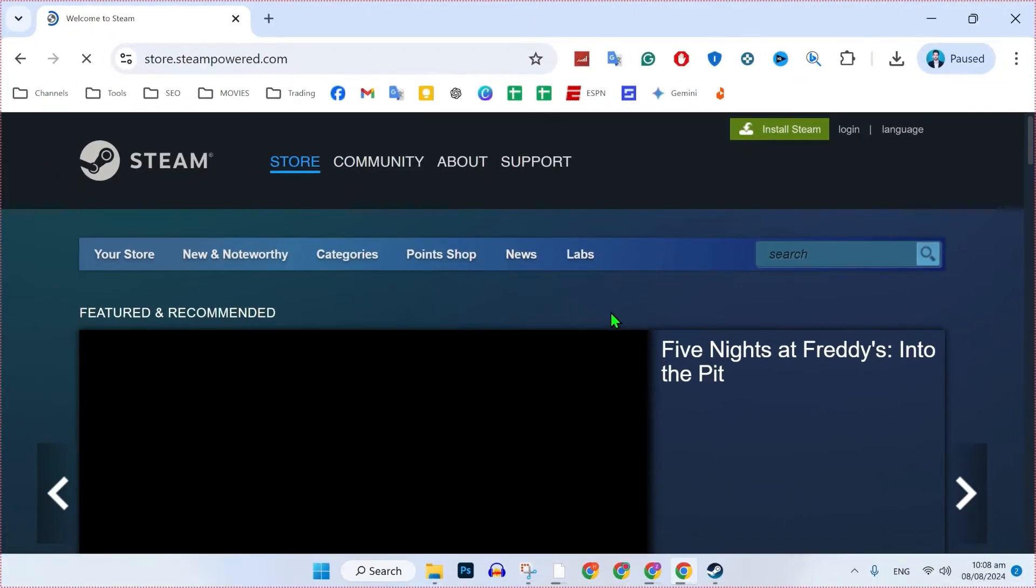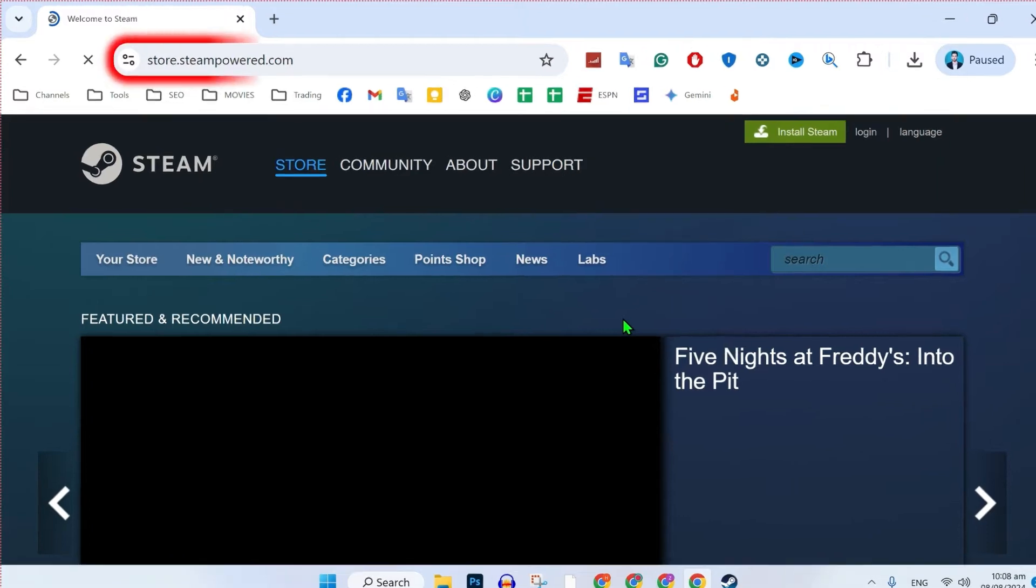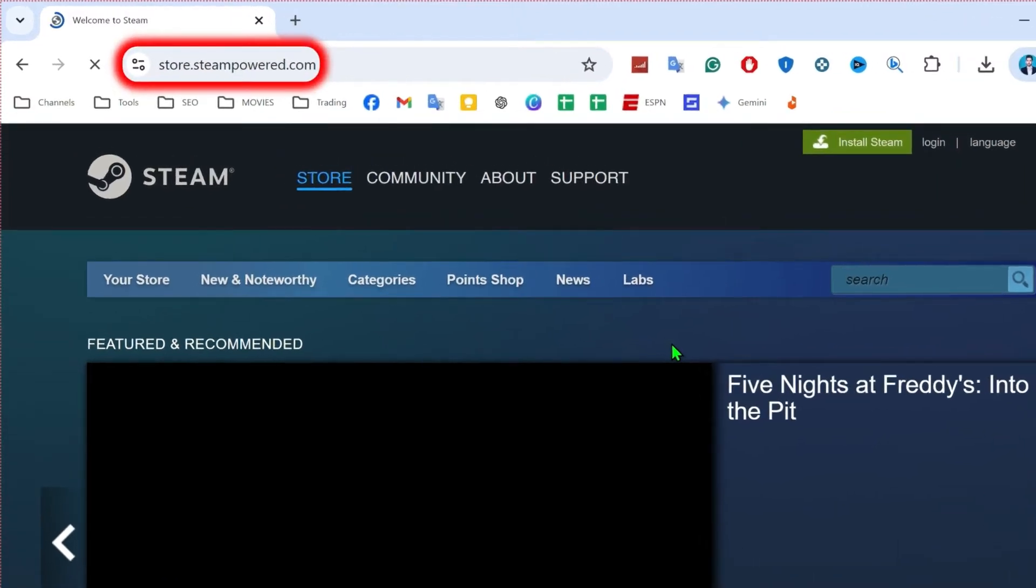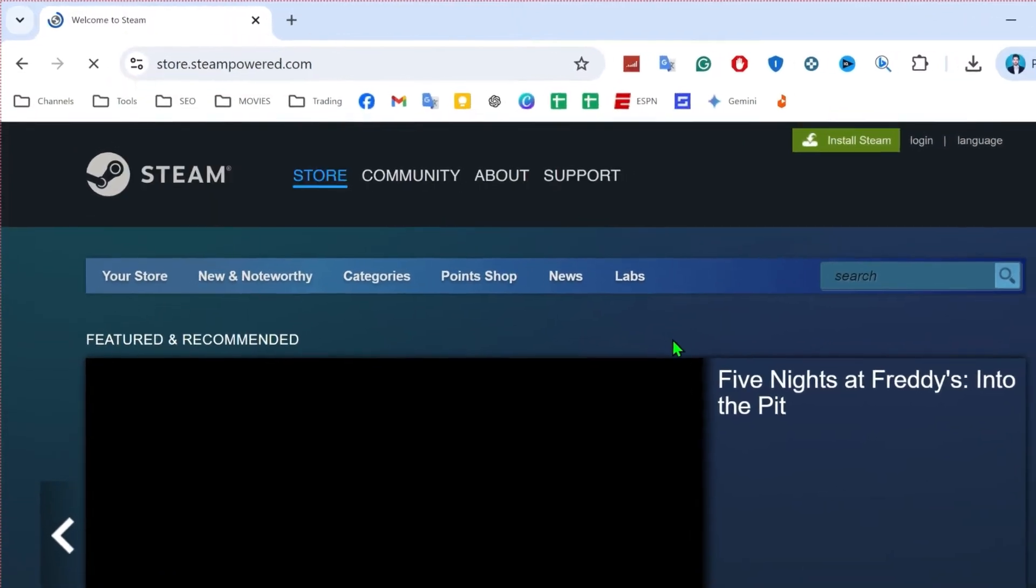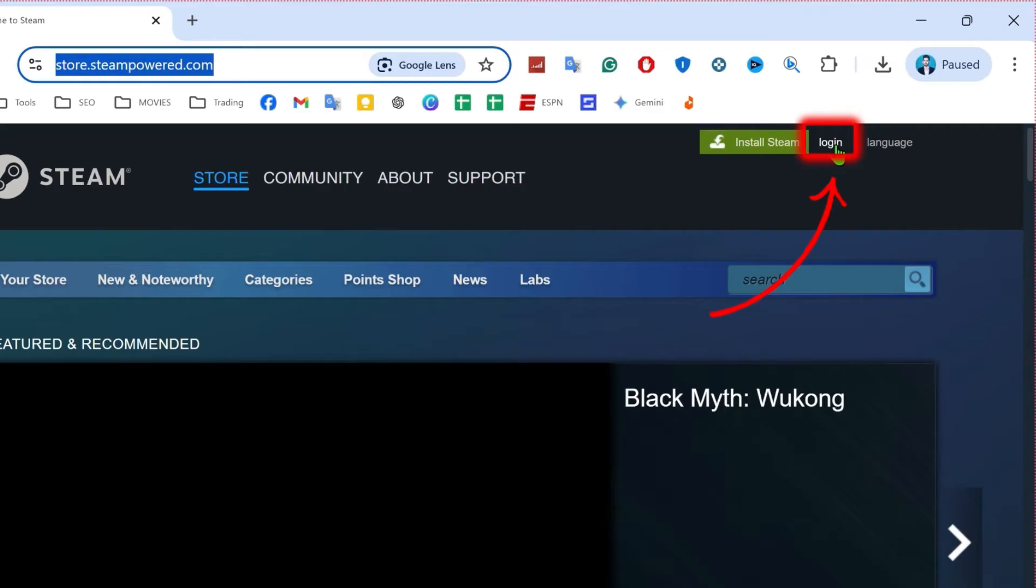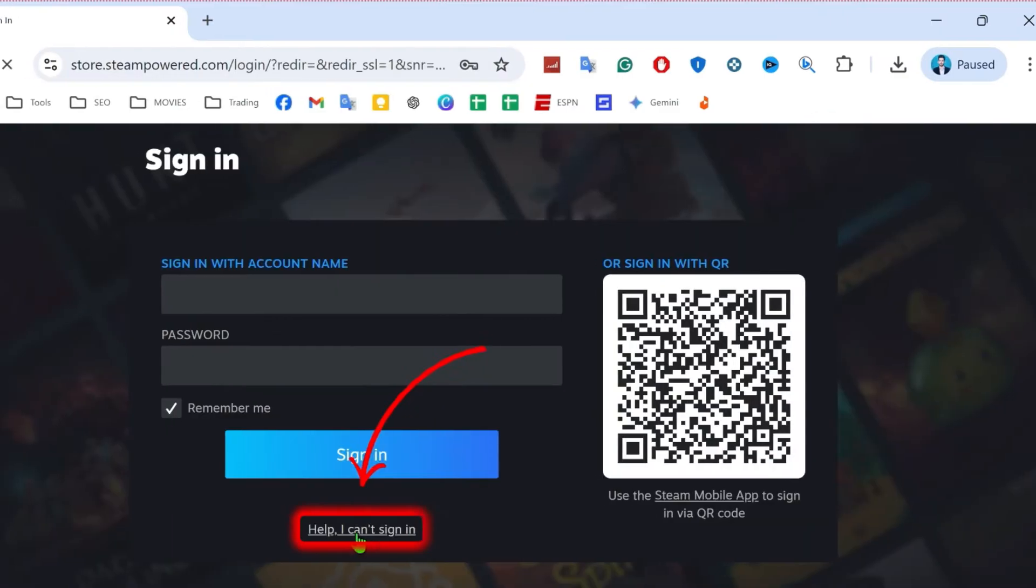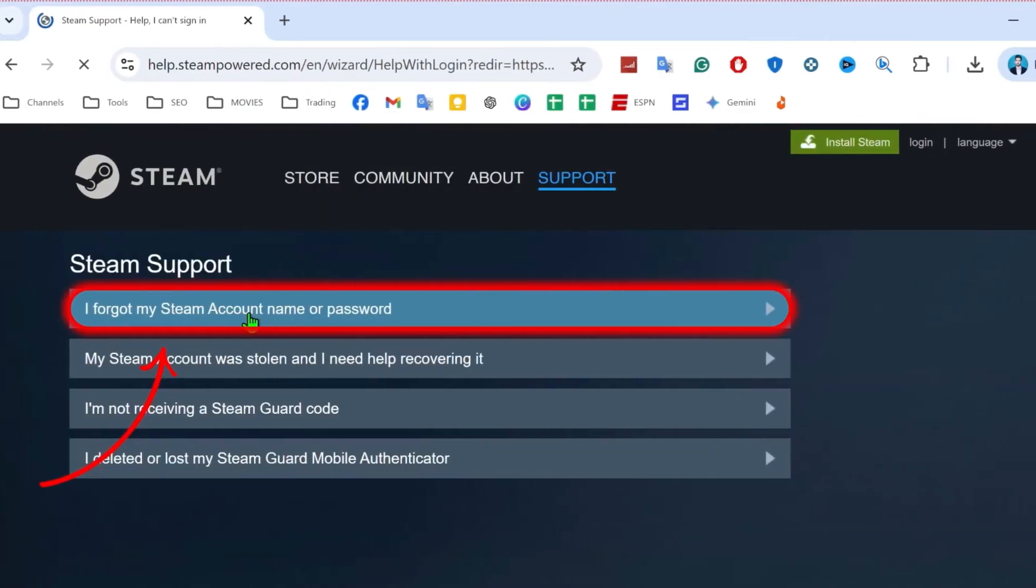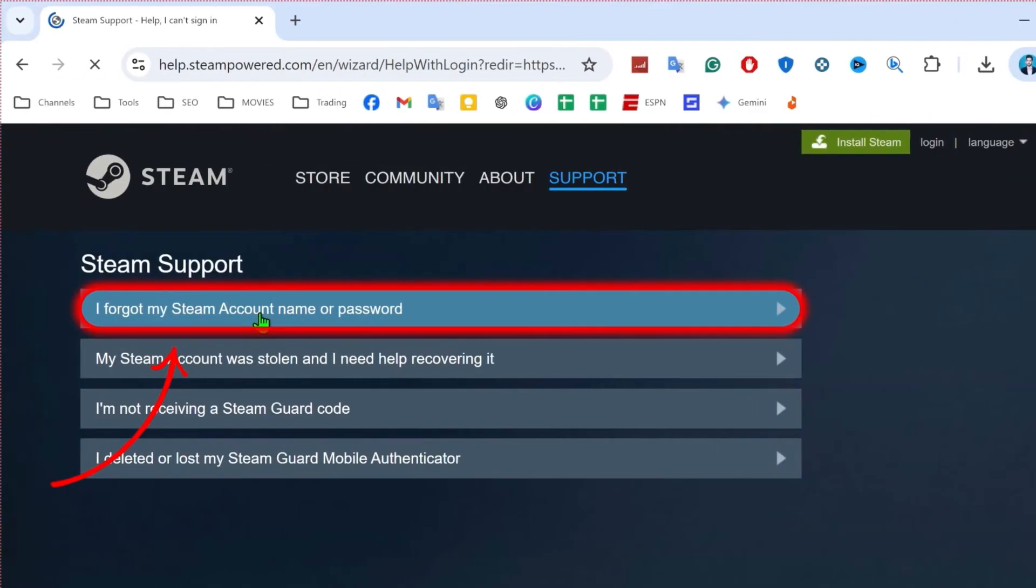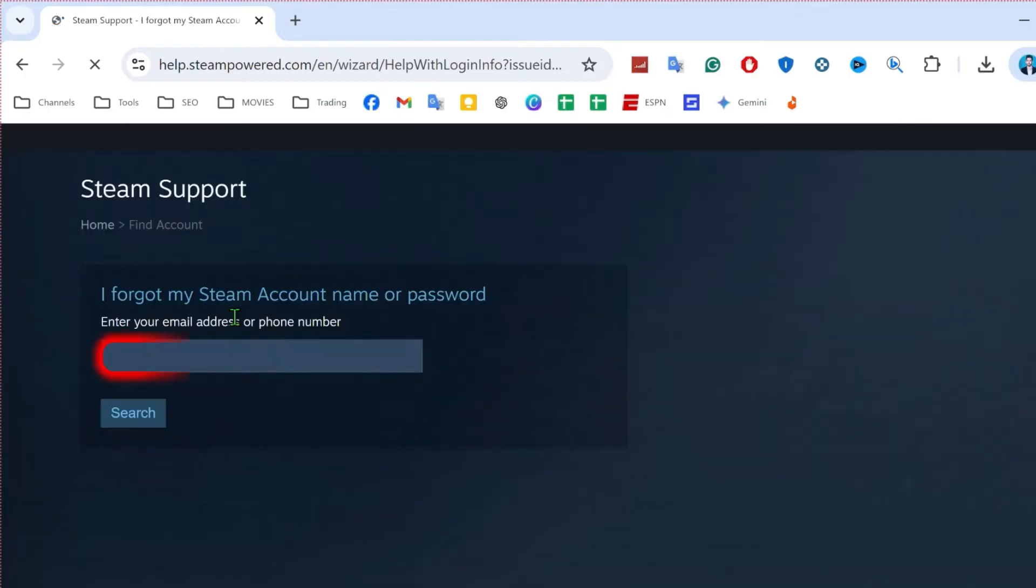you can open Steam in your browser. You can write the same URL store.steampowered.com and you will be on this page where you have to click on login and simply select again here Help, I can't sign in. Select I forgot my Steam account name or password.